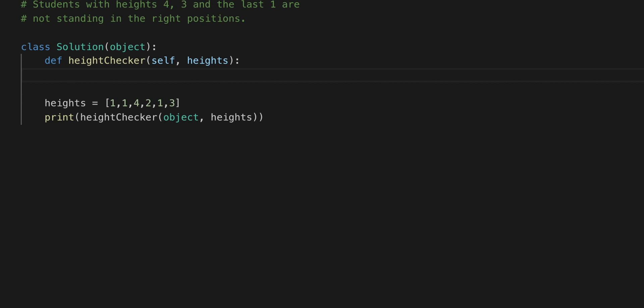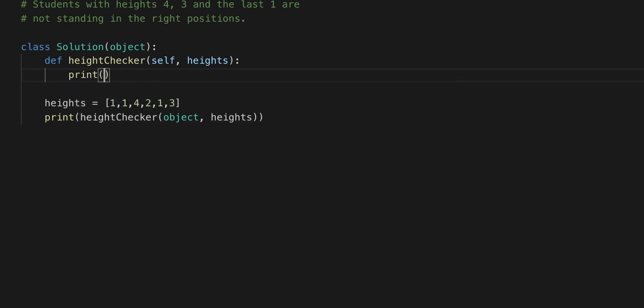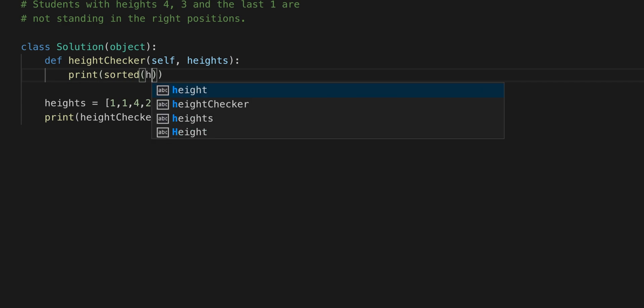So one way we can figure this out is we're going to have to sort it first. Well, why exactly? It's because we're trying to understand how we can get a non-decreasing order of heights. So what that means is we have to put it in sorted order. So one way of doing that is to just hit sorted, which is Python's way of sorting an array, and then heights.